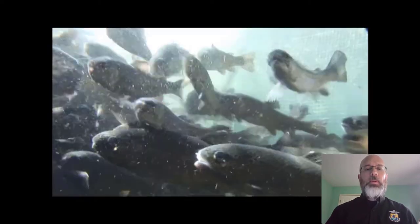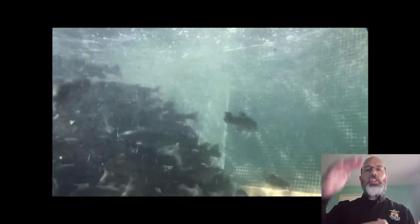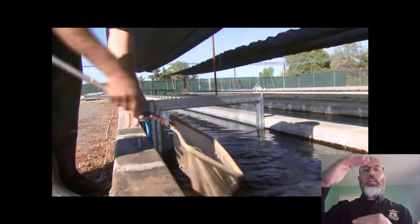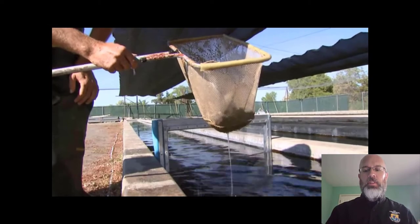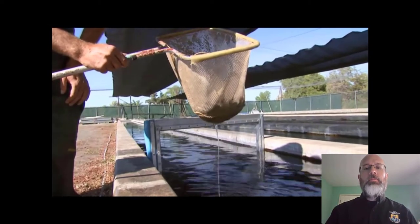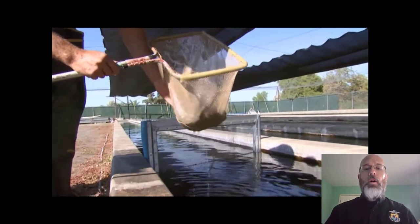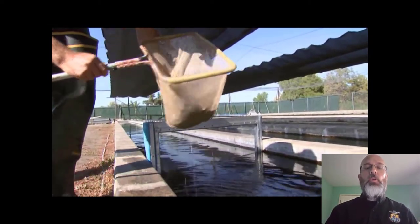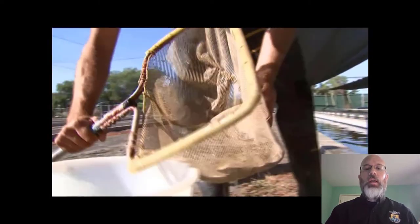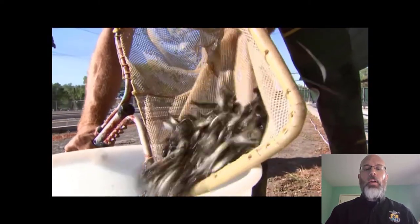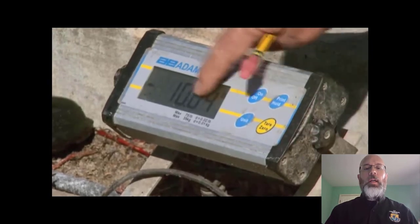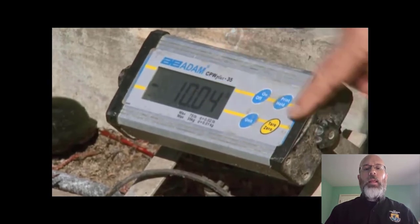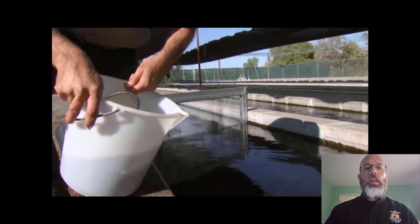Then you want to dip your net into the crowded fish all the way to the bottom. Fish can sort vertically as well, so you want to make sure every fish has the same chance of getting collected. Then you drain off all the water because you're getting a weight, and you want to make sure you're weighing fish and not weighing water. So all the fish in the net get dumped into the bucket, and then you record the weight.